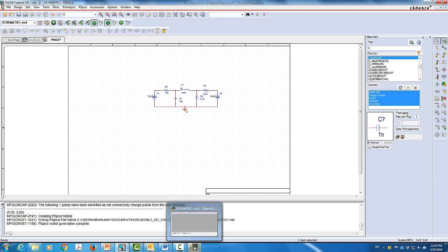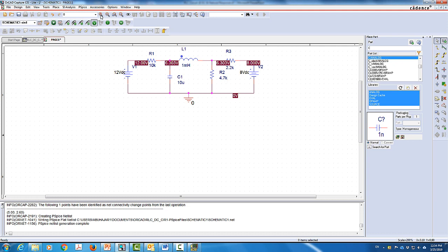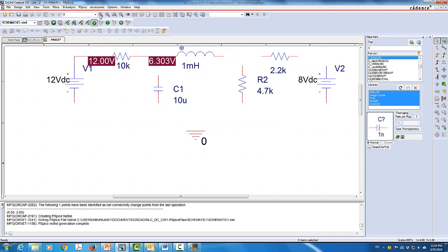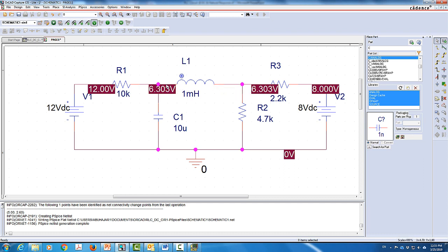I won't use the graphics window — I just need to see the voltages. Let me zoom in to see the values. After zooming twice, you can see that the voltage of one node is 12 volts — as expected — and another node is 8 volts — also expected. The voltage of this node is 6.303 volts, and this node is also 6.303 volts. That means the voltage across the inductor from one end to the other is zero, since both node voltages are the same — confirming the inductor behaves as a short circuit, as expected.